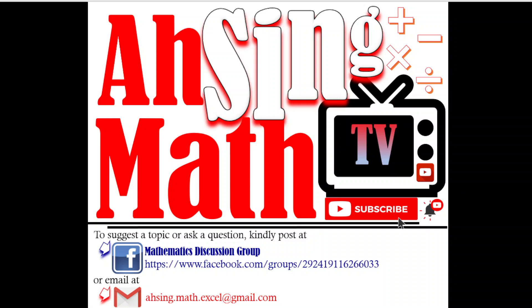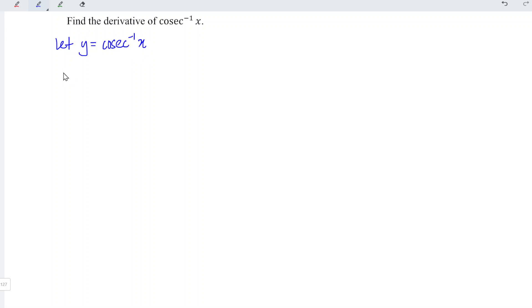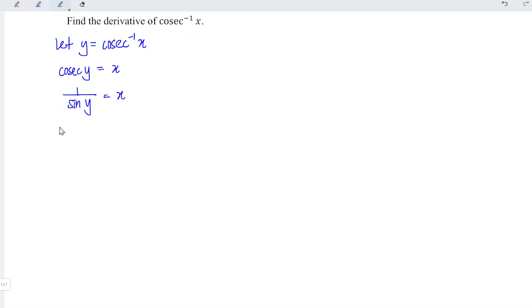Hi, this is Async. You are now watching Async Math TV. Today we'd like to share the derivative of arccosecant x. We can first let y be equal to arccosecant x, which means that cosecant y is equal to x, and this implies 1 over sine y is equal to x.